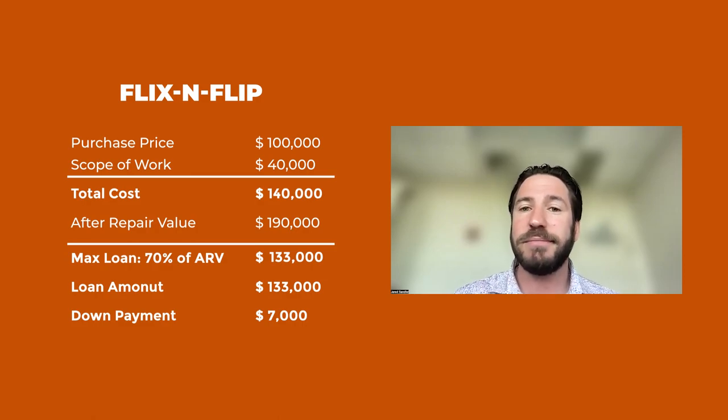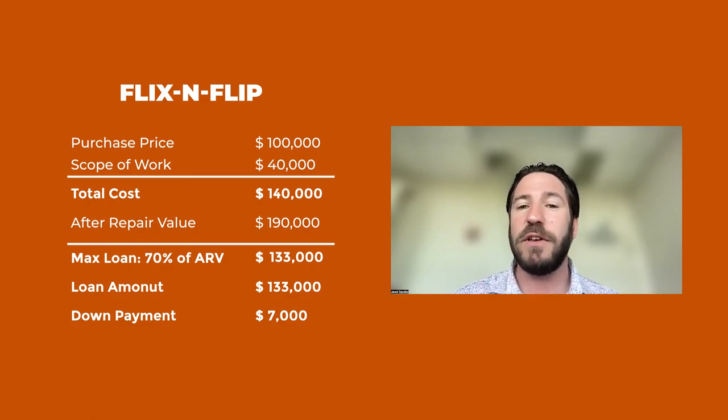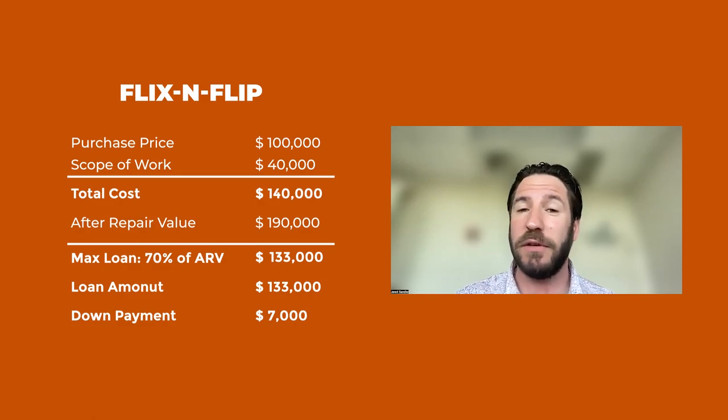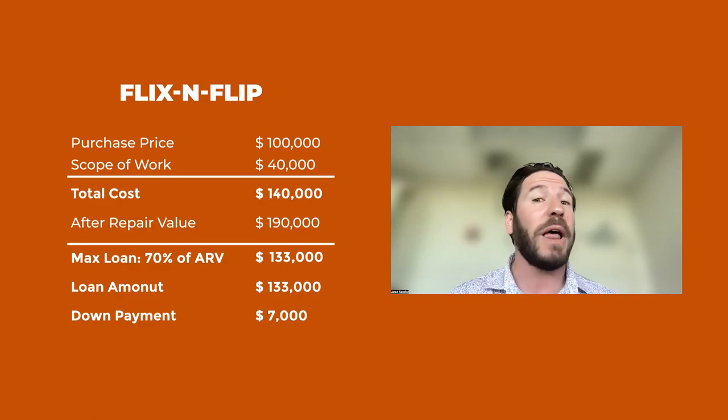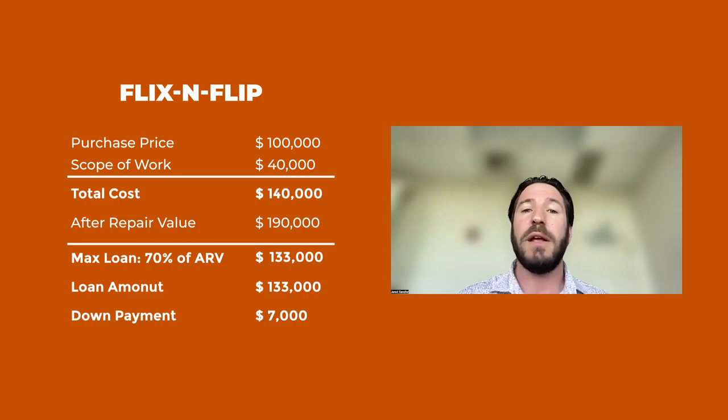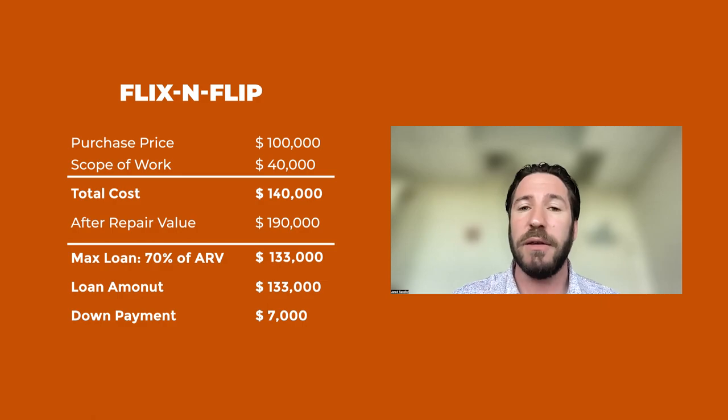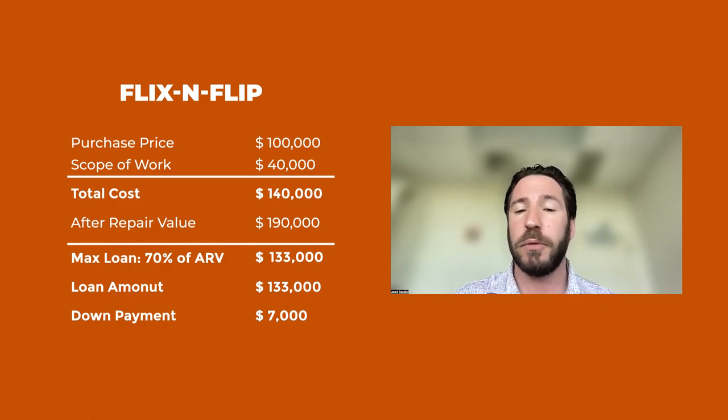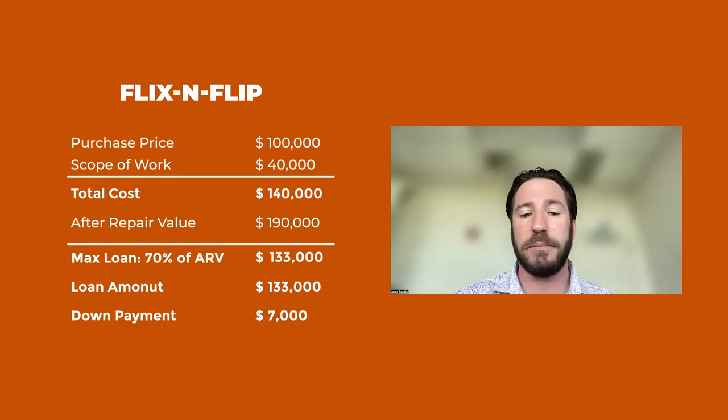But again, we do 70% of the ARV. And if the numbers work out like they often do with deals that we fund, we will cover 100% of purchase and repair.